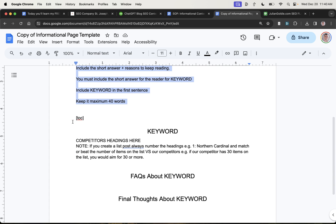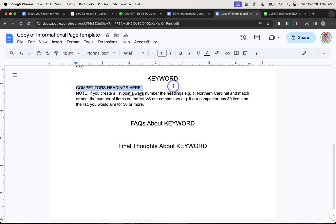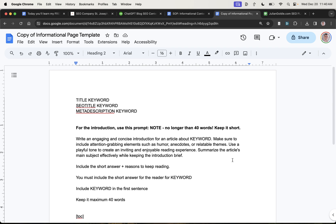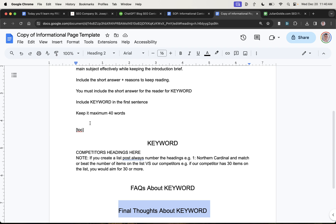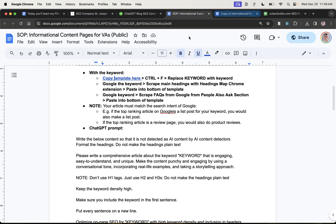And then they're just going to put the title and the keyword, the SEO title, the meta description, etc. They'll write the introduction. Following this format, they're going to add a table of contents. Then they're going to add some keywords with our competitor's headings and just mix up the competitor's headings. And then they're going to have some FAQs and then they're going to have some final thoughts, right?